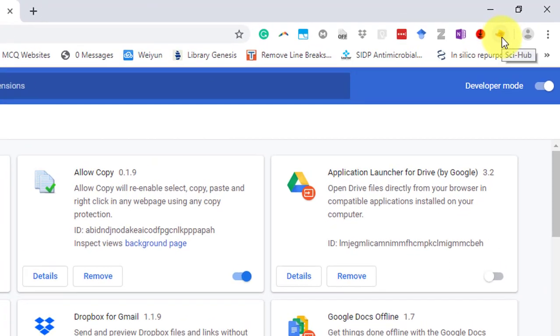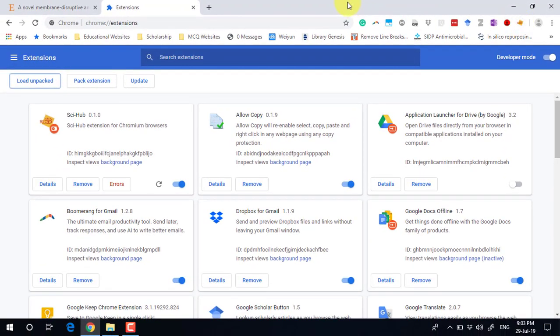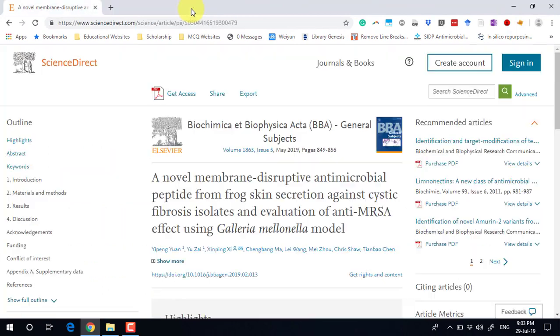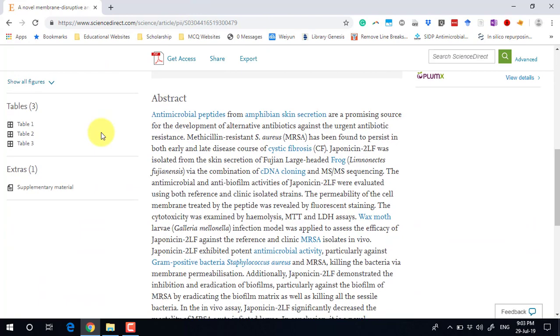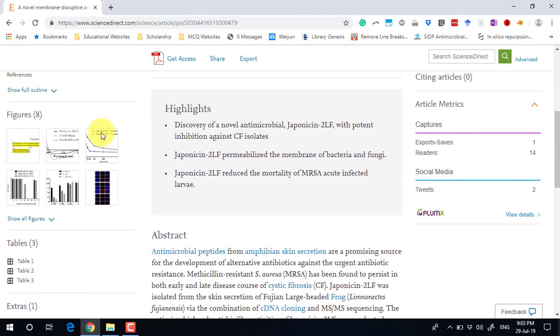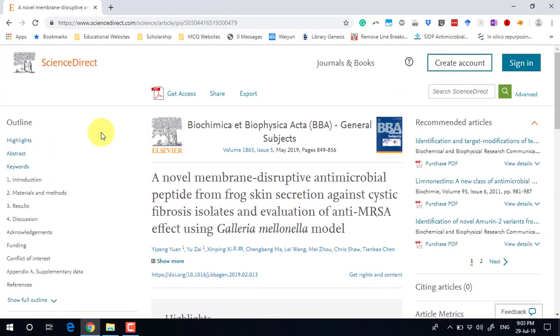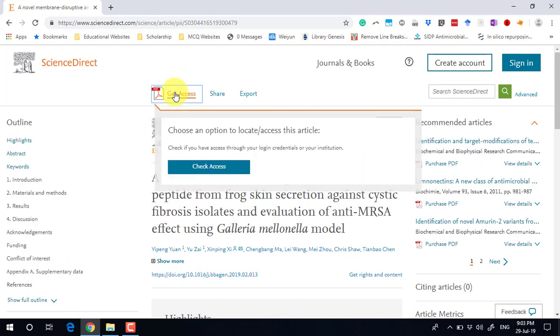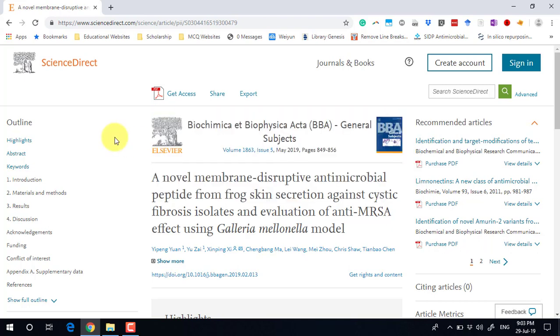Next, open up the article which you need to download. I have this article which is paid. Let's check. You can see I don't have access to this document. What you need to do when the article is opened...